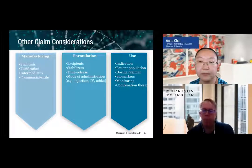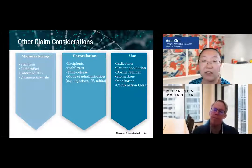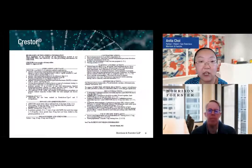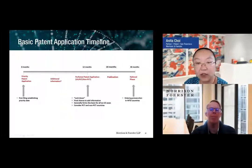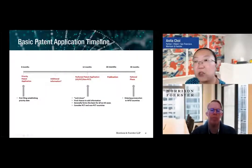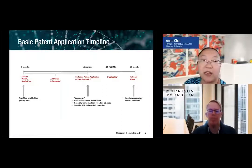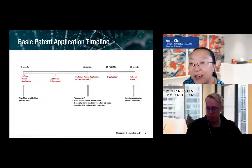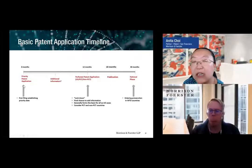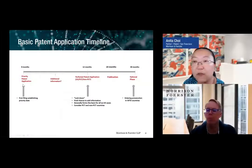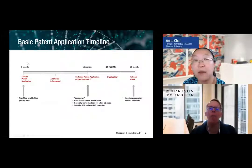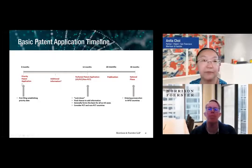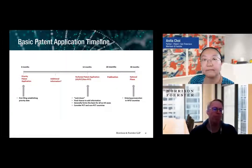Can you redact information from a provisional? No, you can't. As I said, if you're going to rely on it as a priority application, the whole application will get triggered to be published when the application publishes. There's no redacting. When we have discussions with our clients, we double-check that nothing was intended to be kept as a trade secret, because there's no deleting it. The only way to prevent that trade secret from getting out is to let that application go — and by doing so, you also let go the priority date associated with that filing.